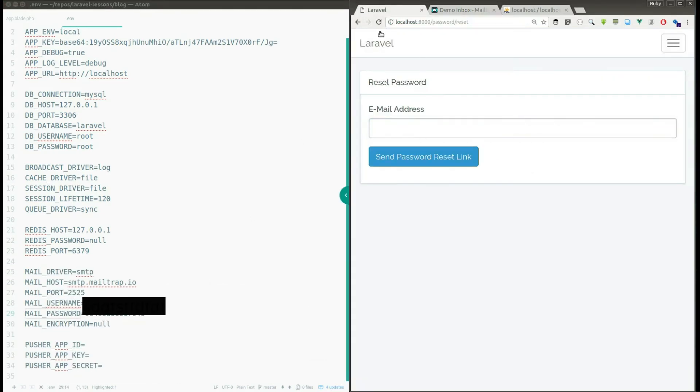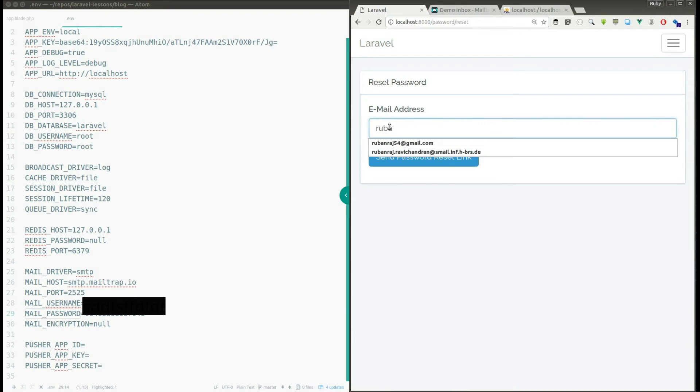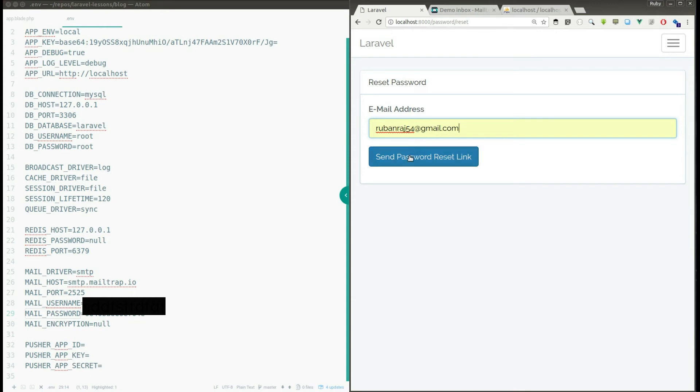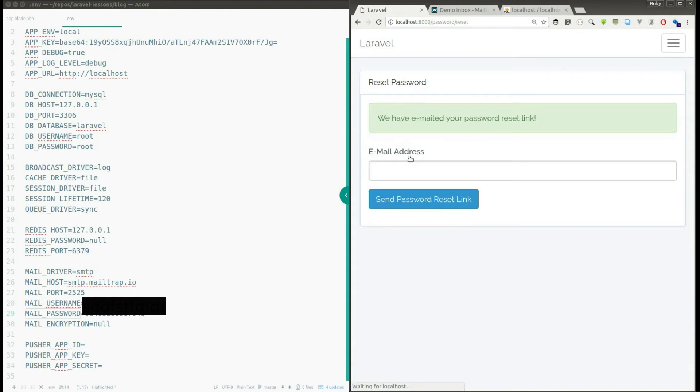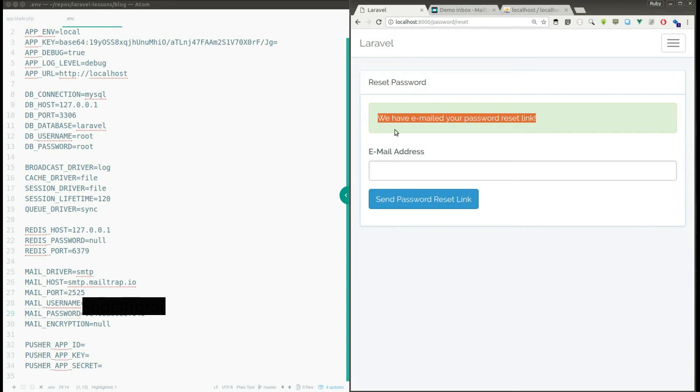So I have refreshed the page. So now I can give my email address. Actually I have registered with this email address and I'm going to give this email address and I'm going to click send password reset link and it said we have emailed your password reset link.